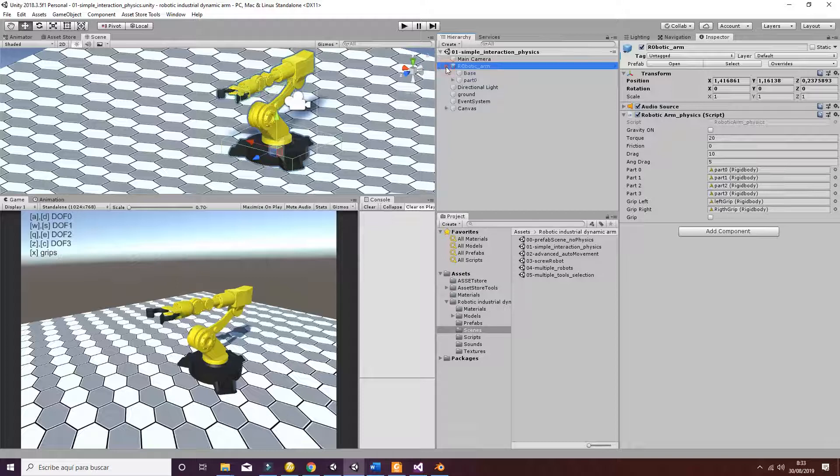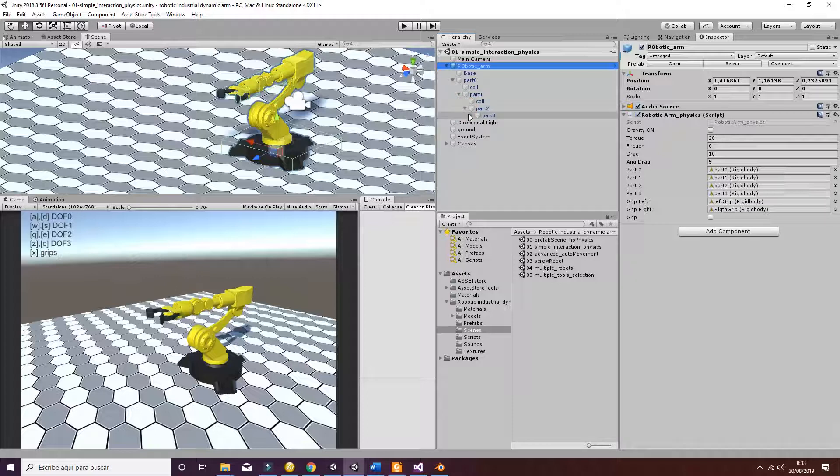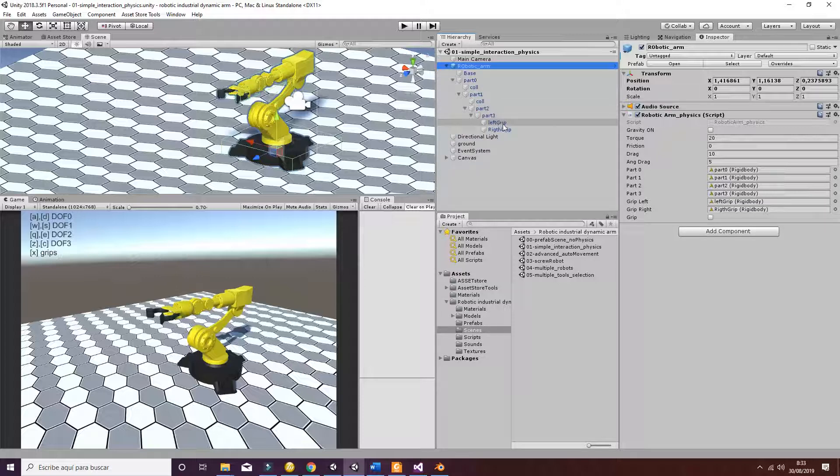Which are the ones that are in the hierarchy of the game object: part 0, part 1, part 2, part 3, and then the different grips.